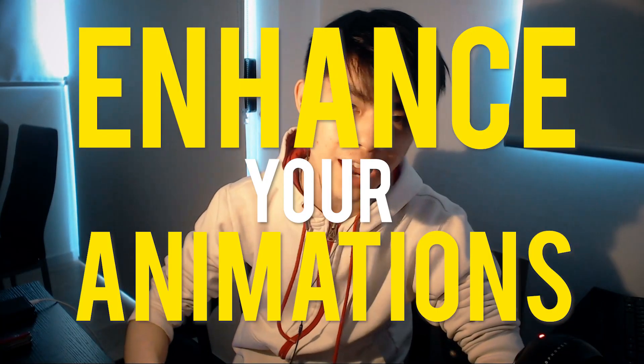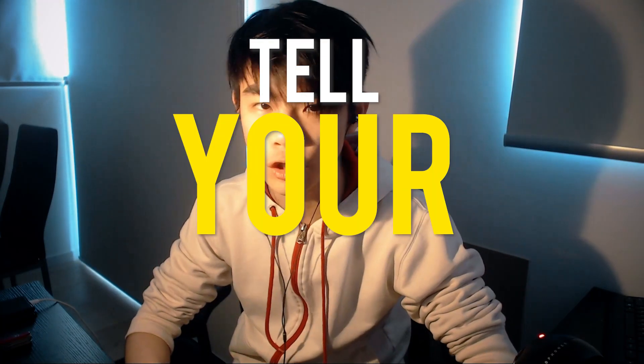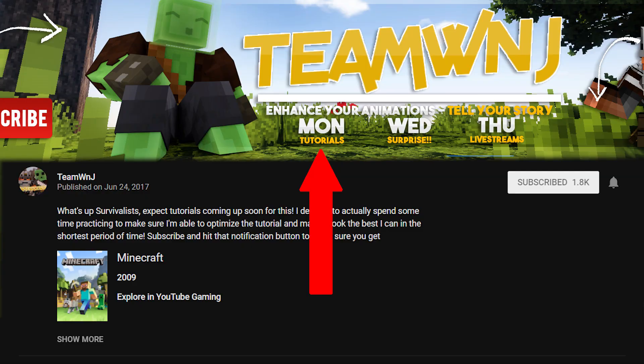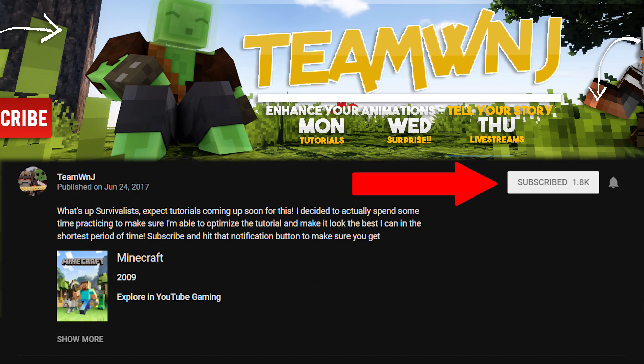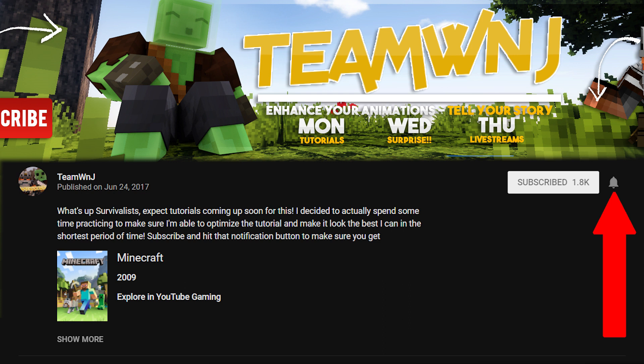What's up Survivalists? It's Che from TeamWNJ here to enhance your animations and tell your stories. If you're new here, I make Minecraft animation tutorials every Monday, so make sure you subscribe and hit that bell icon to not miss any uploads. If you're not, welcome back.